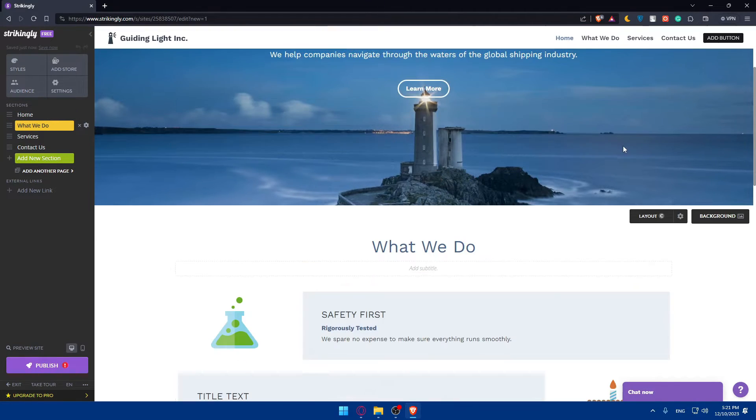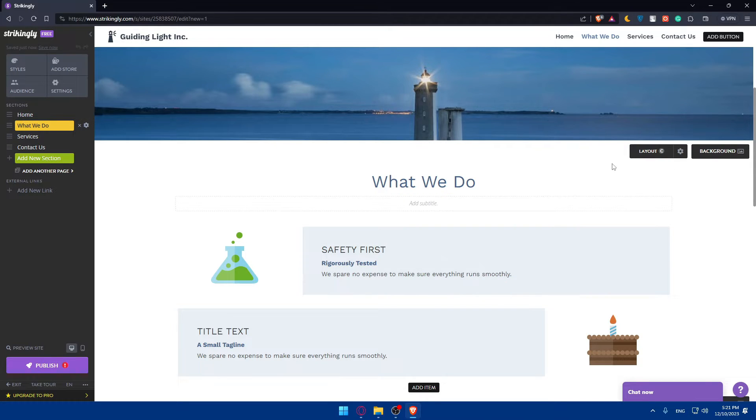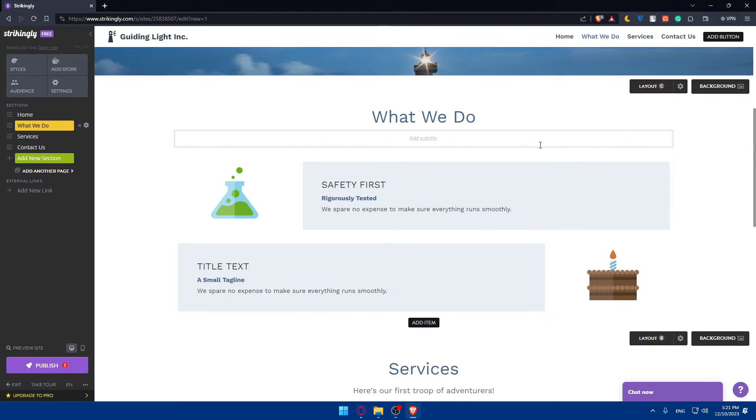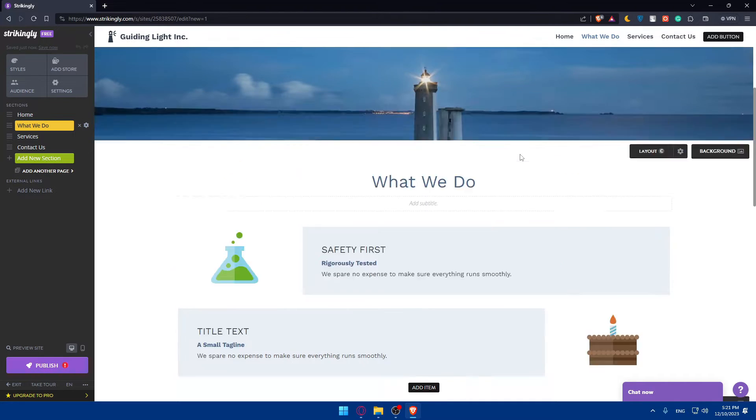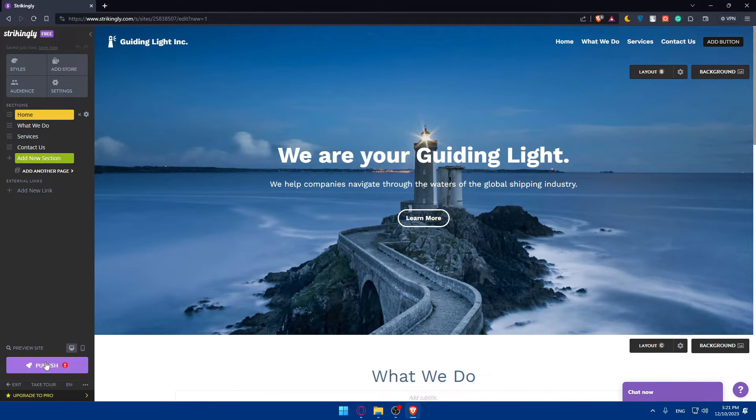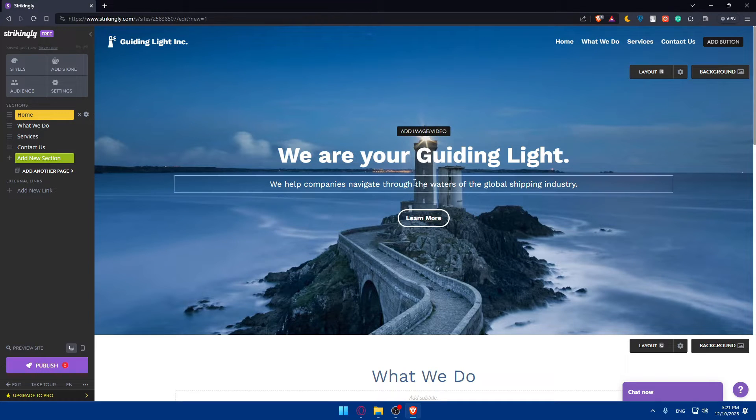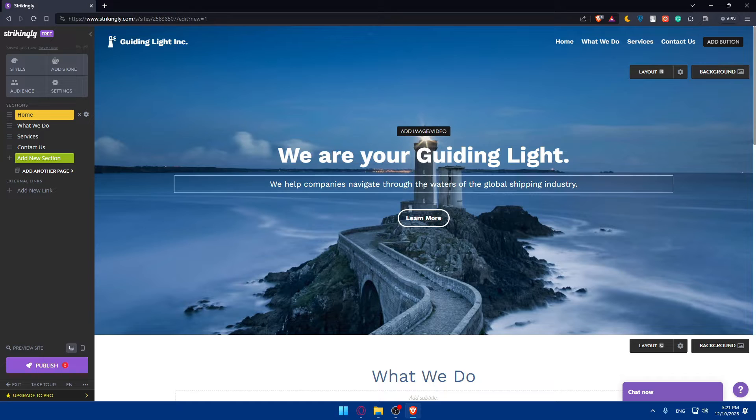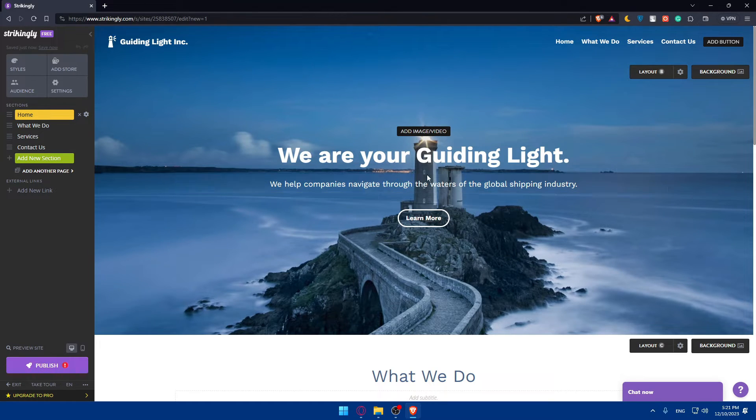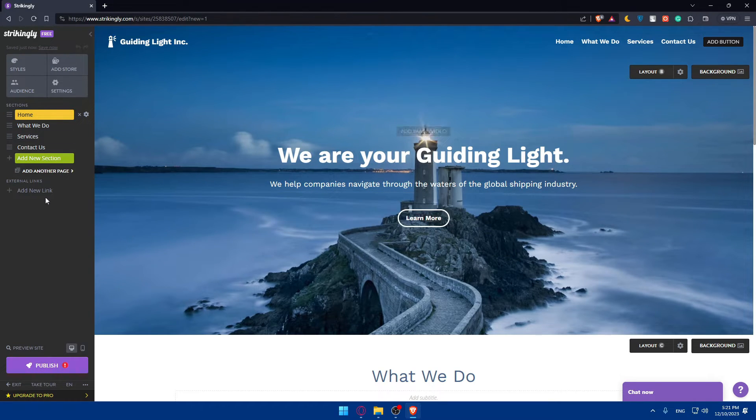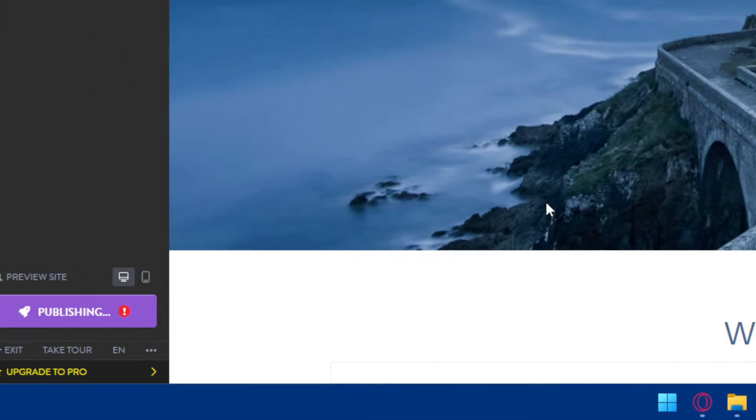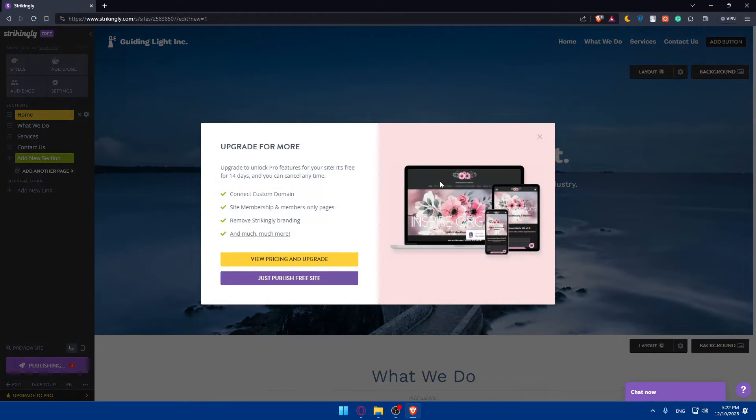Once you finish, review your portfolio website thoroughly and check for consistency, functionality and navigation. Once satisfied, you can hit the publish button to launch your portfolio. Make sure to check everything on tablets, phone and desktop so everyone can have a great experience. As an example, if you go to the left panel and click on publish right here, you'll be able to publish your website right away.